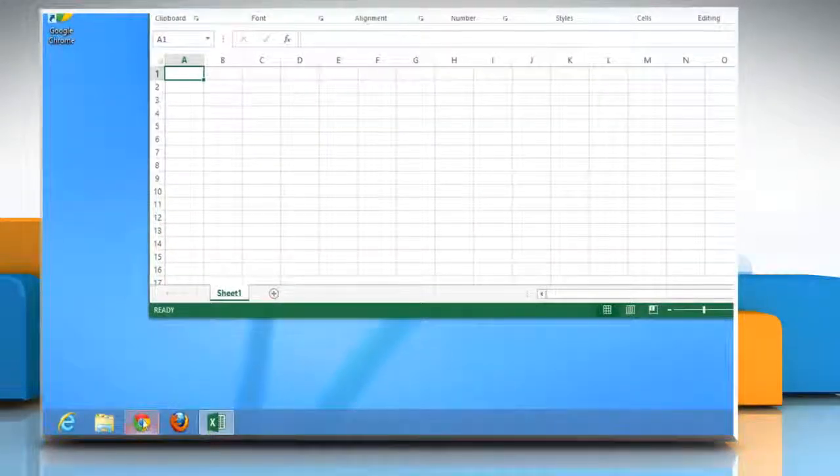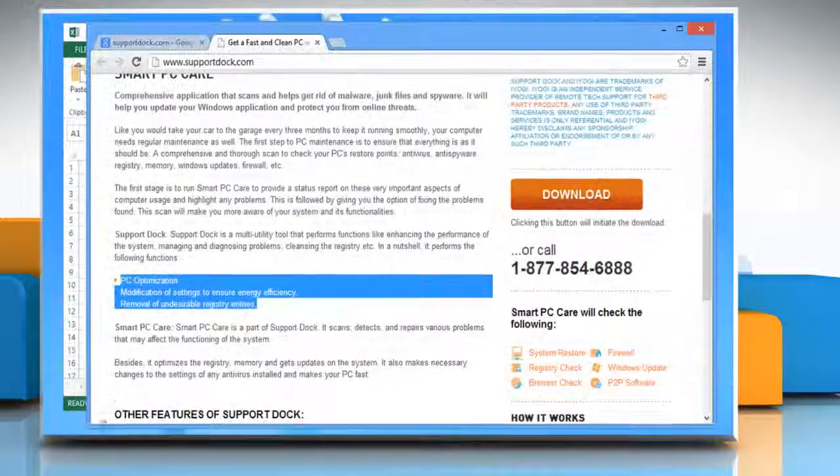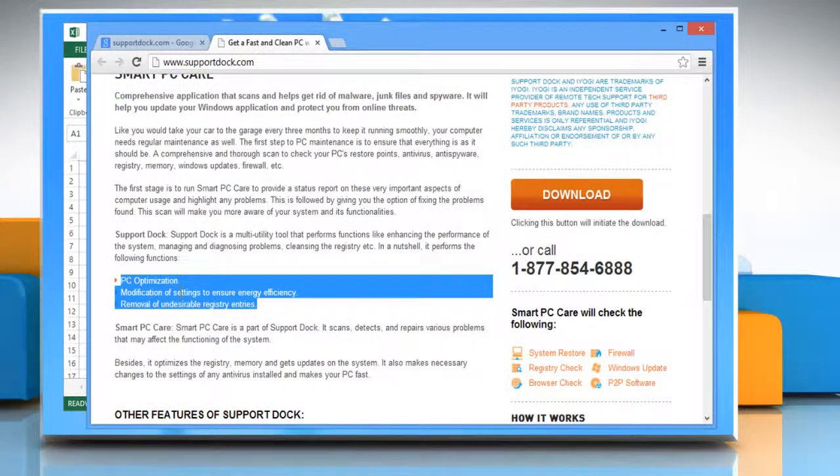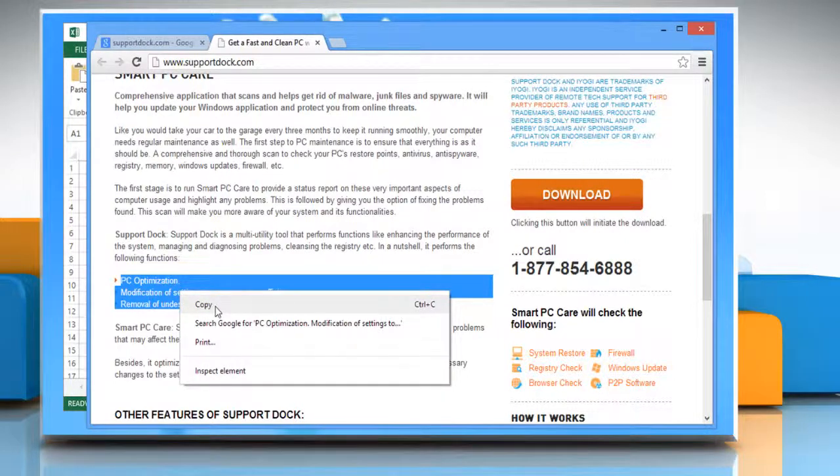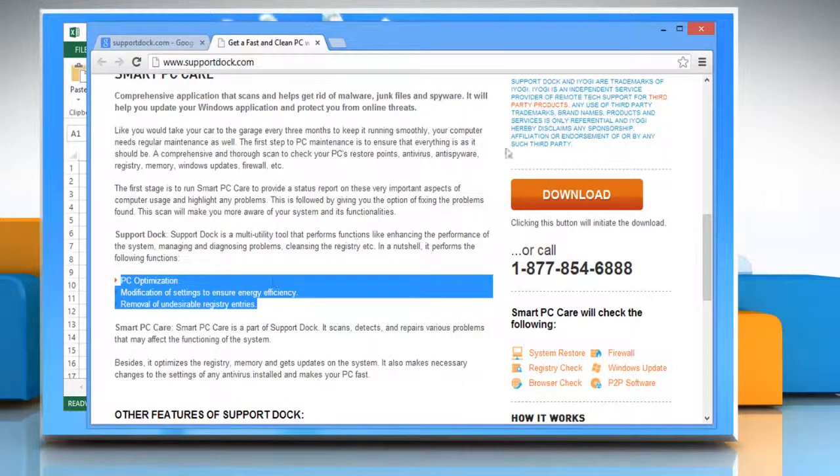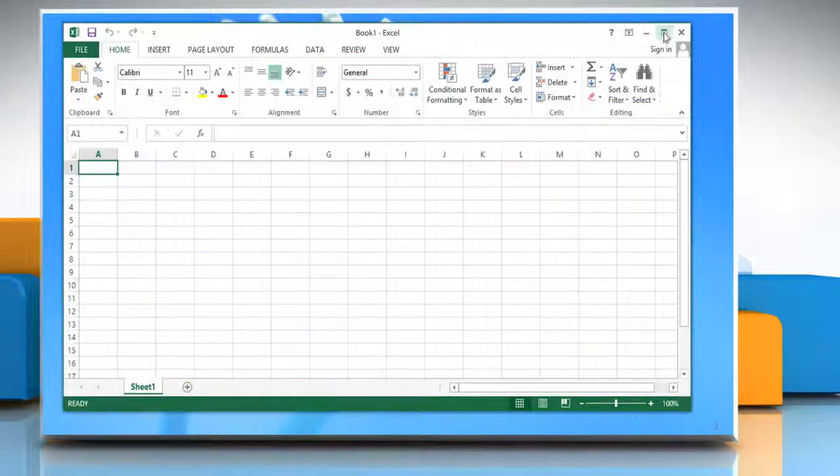Select the text that you want to copy paste on the worksheet. Right click on the selected text and then click copy. Minimize the window from where you have copied the text.